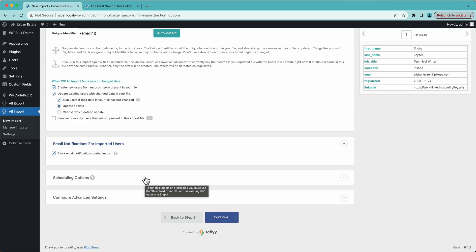Down here we have scheduling options. If you wanted to run this import on a schedule, uploading a file won't work — you'd need a URL for the file, and in step one you'd import the URL so WP All Import downloads the most up-to-date version each time. You have two scheduling options: set up cron jobs manually, or use our scheduling service at $9 a month where you simply point and click to set when you want the import to run — daily, weekly, monthly, whatever you need.